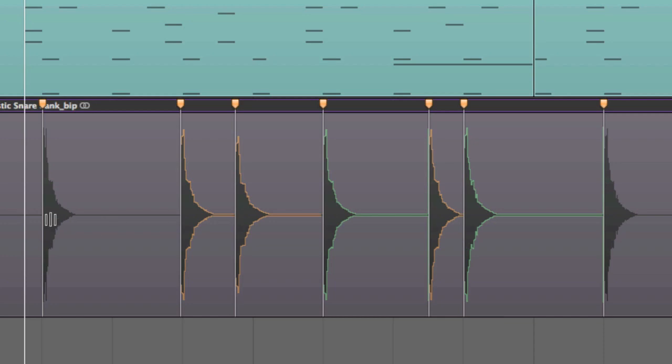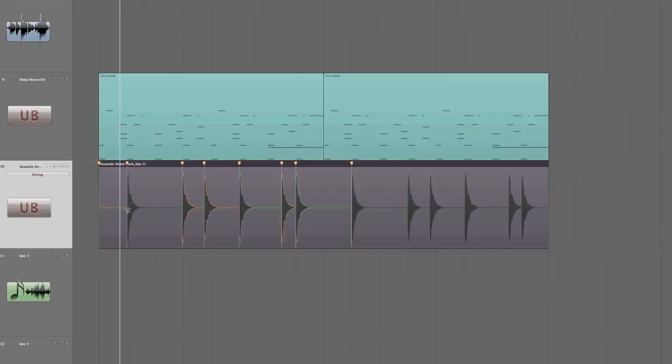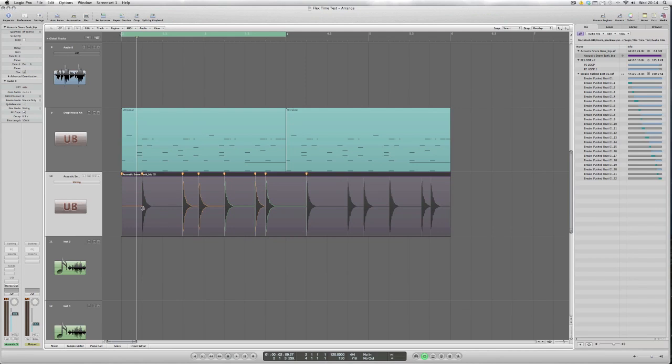This is that one and there we go. So those snares checking this one here. Yes there we go that's fine and dandy. So let's listen to the audio file again.